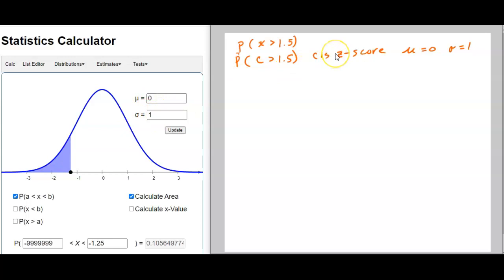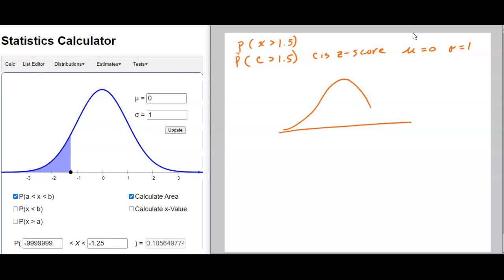Let's show how that works. I'm going to draw a quick sketch of the normal curve — I always think it's a good idea to sketch the normal curve. And x being greater than positive 1.5, I always put the z-scores here.